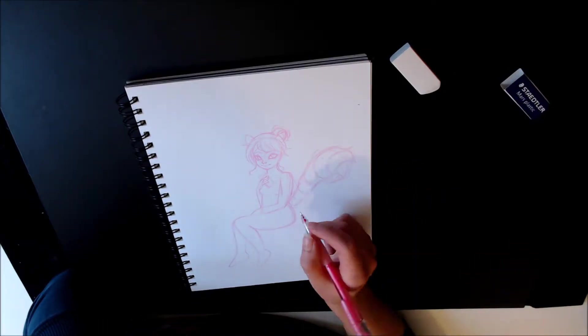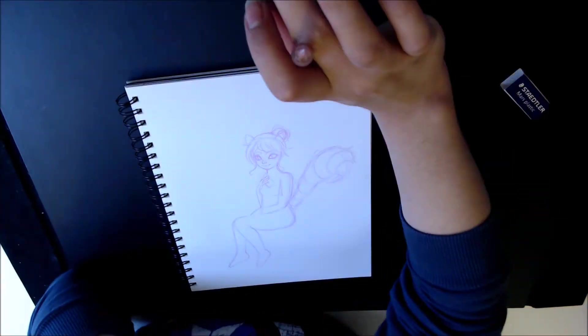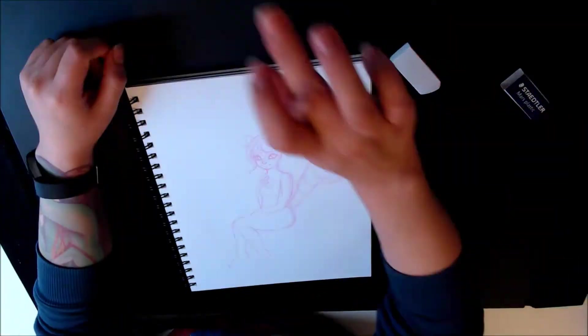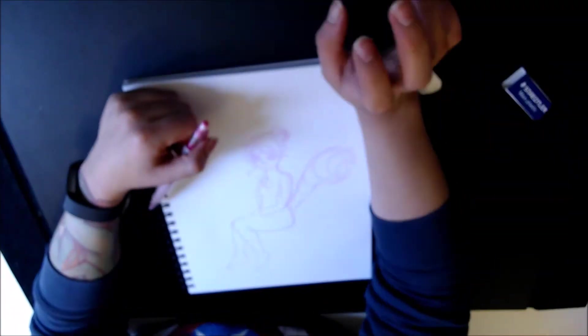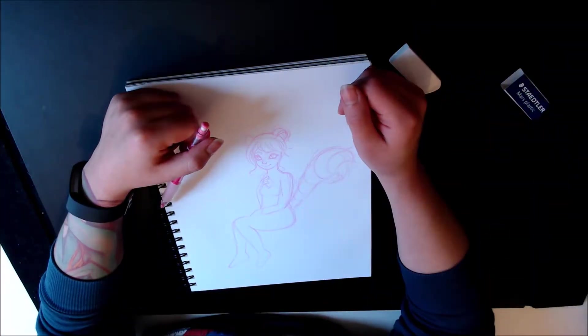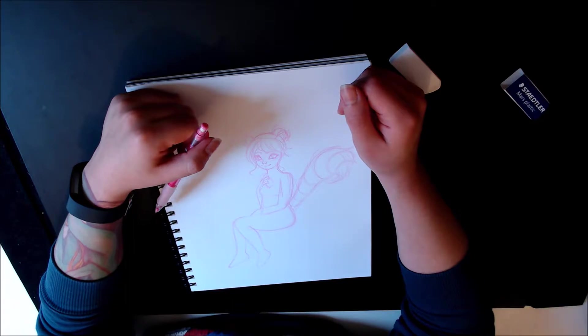So I don't even think I recorded me adding in the itty bitty little details on them. But you'll see it at the end picture.